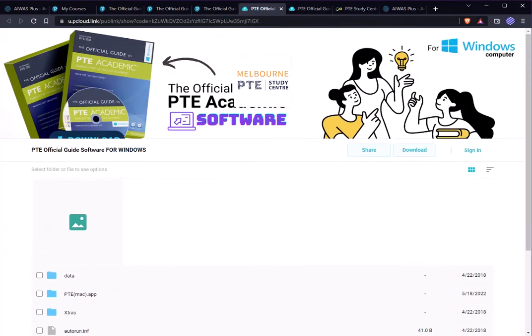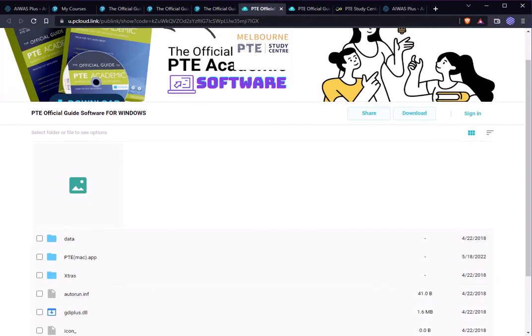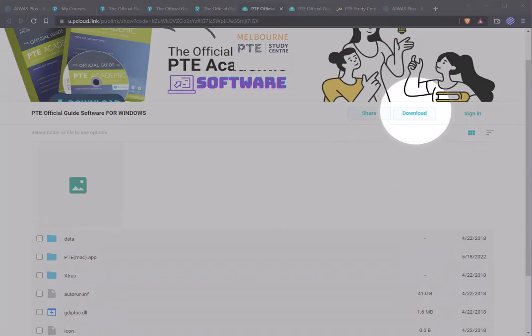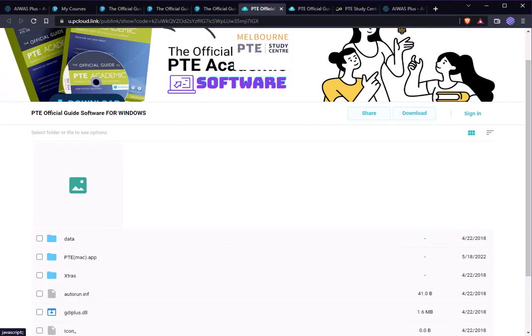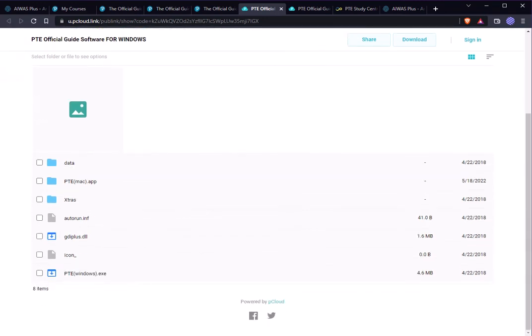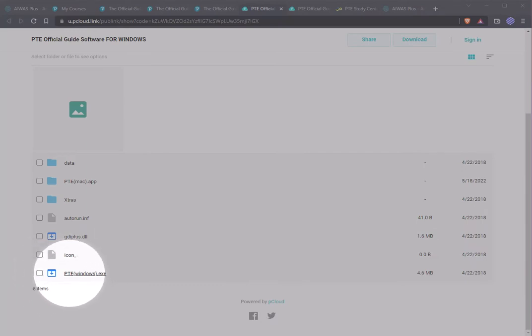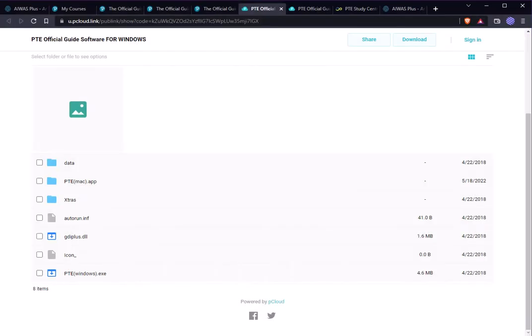Whenever you're on that particular page, make sure you click the Download button. After downloading, it will be under one folder on your computer. You just need to click the file called pte_windows.exe — it's an application, plug and play. You don't need to install anything; if you click it, it will open automatically.